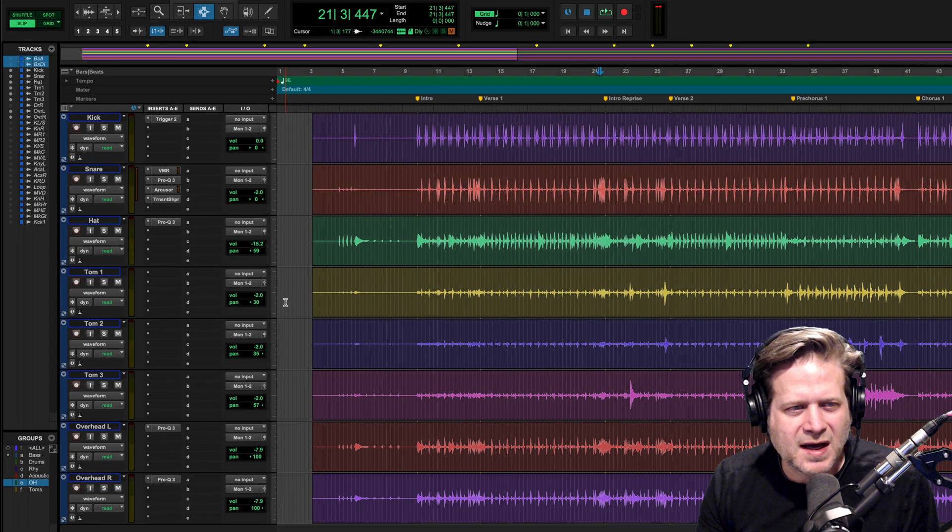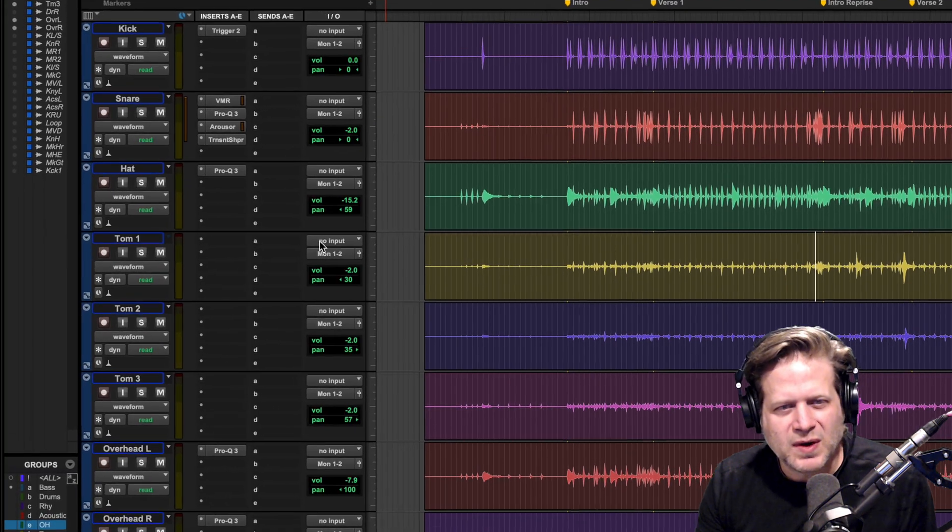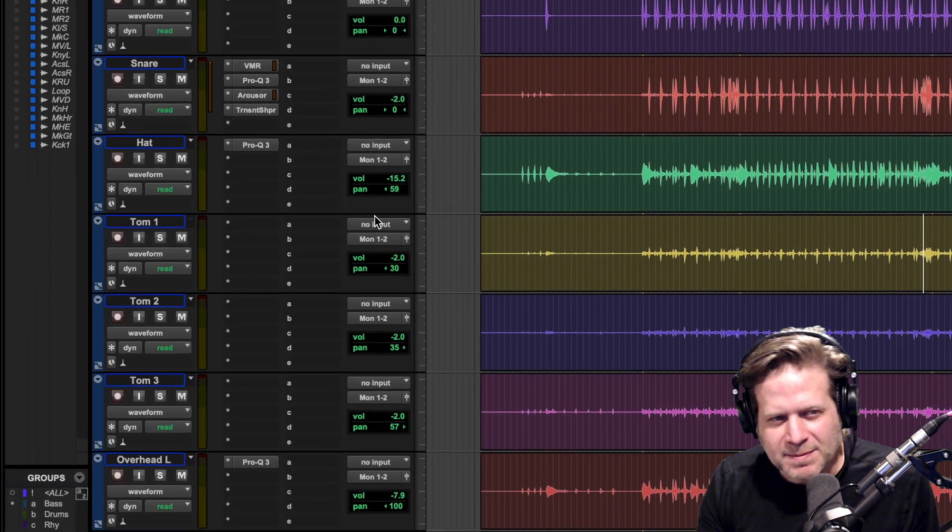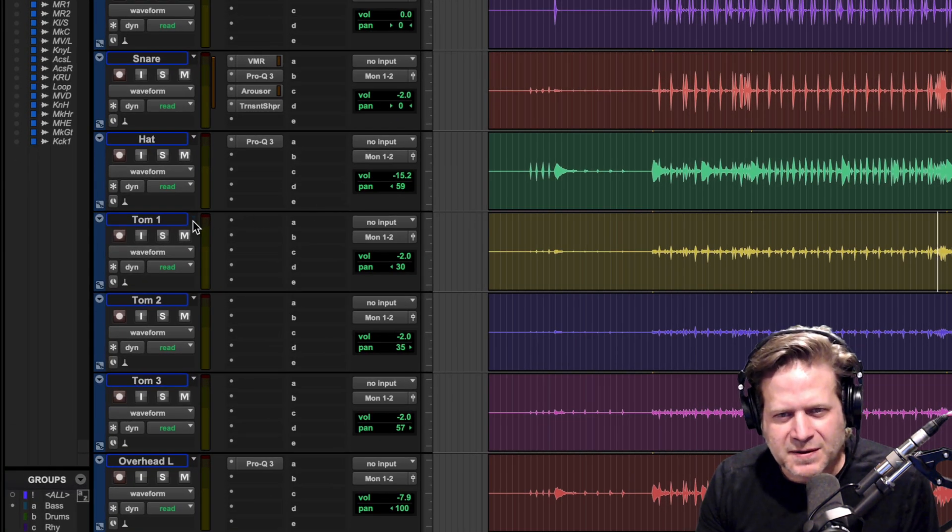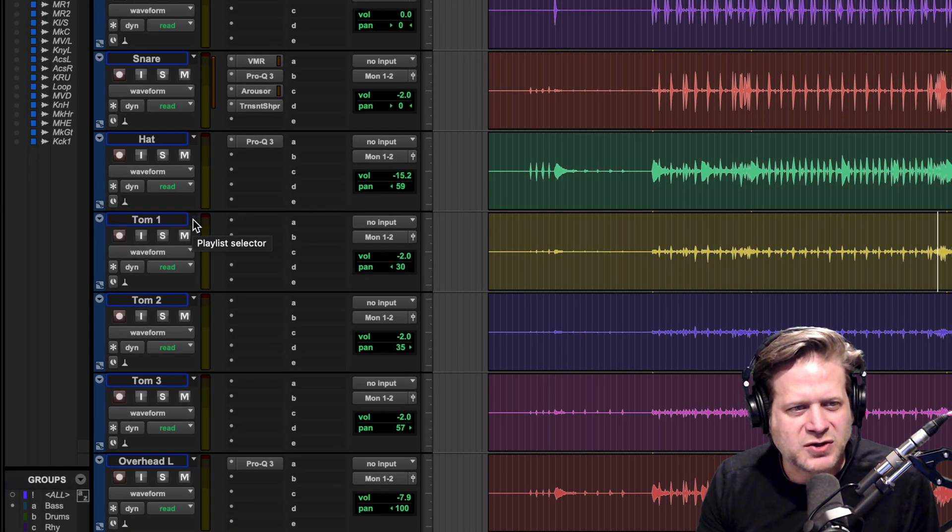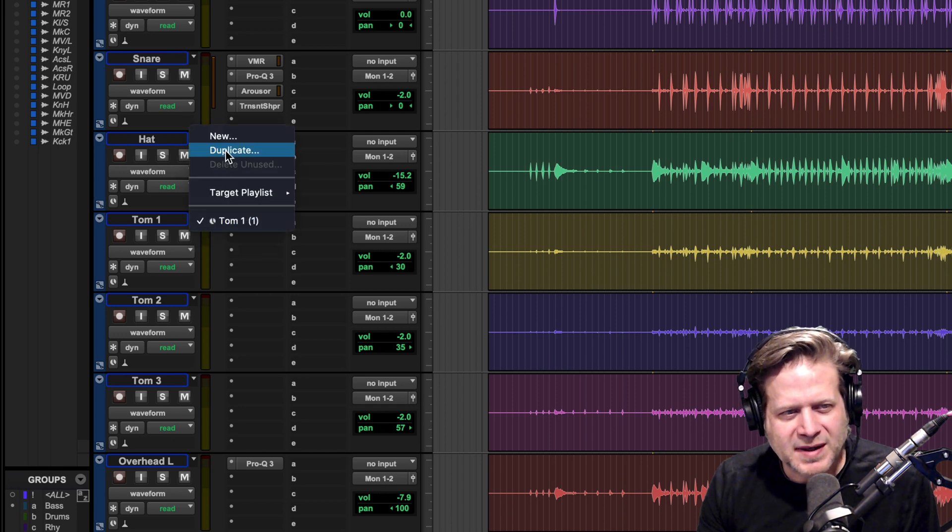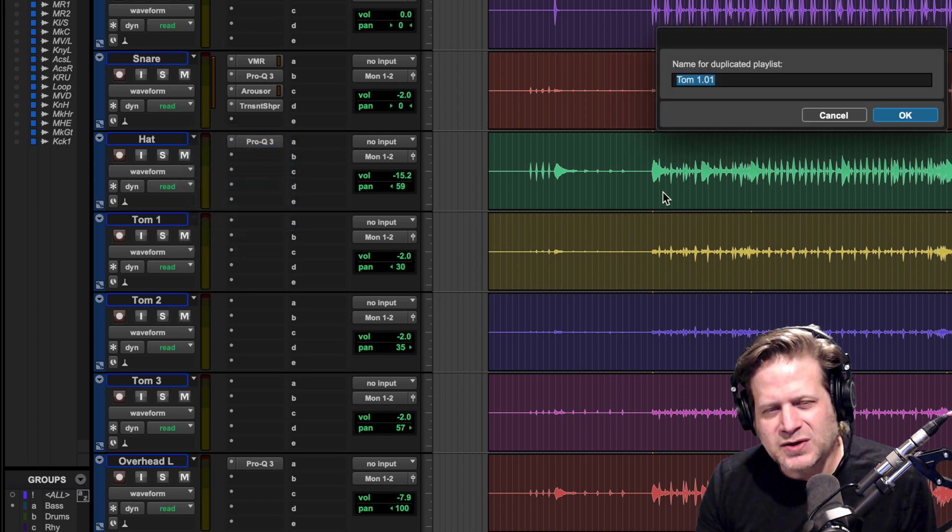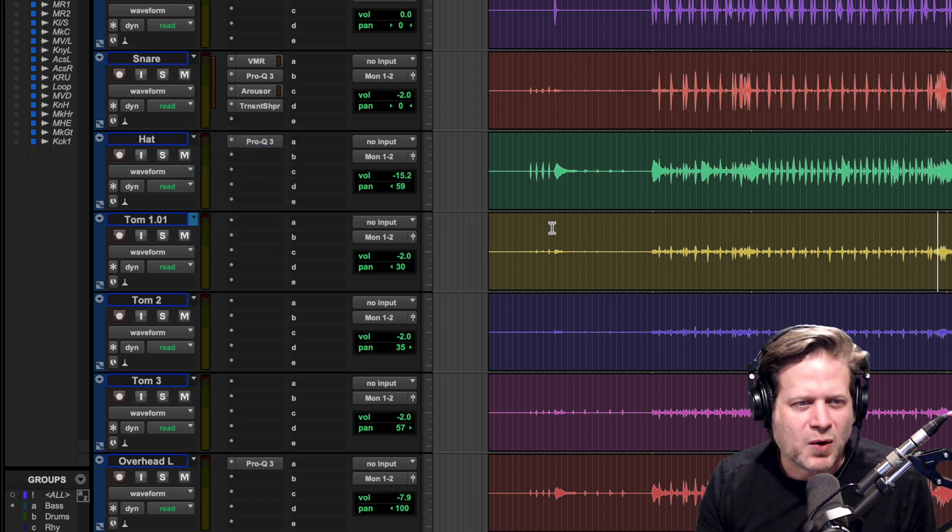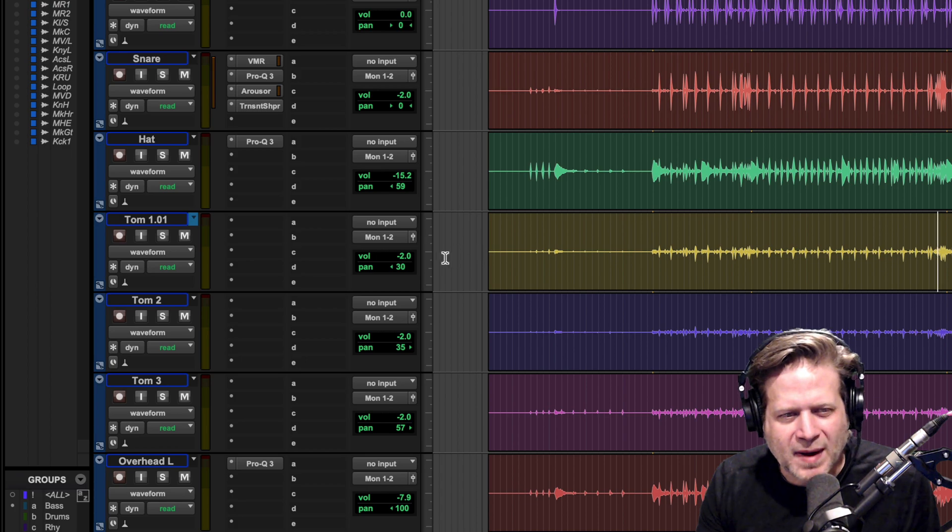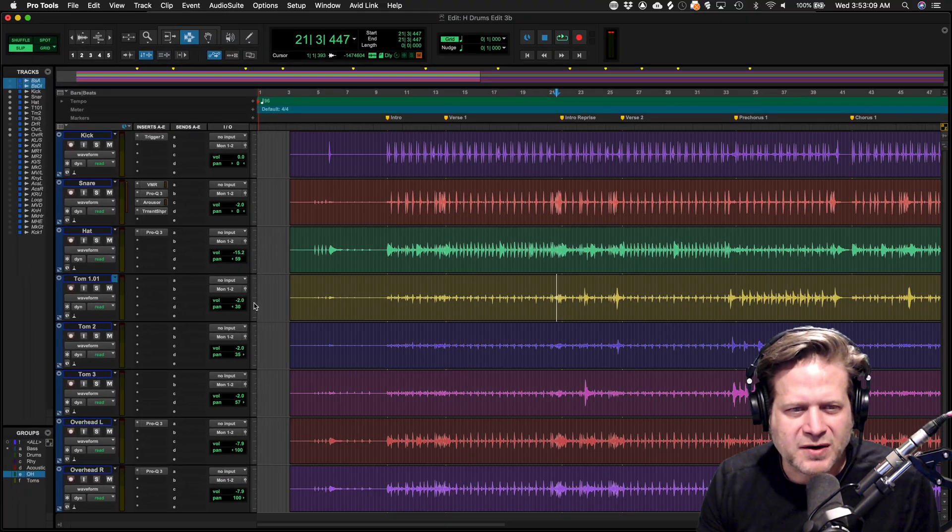The technique that I use, the first thing I do is duplicate the playlist. I want to edit this tom track, so I'm going to duplicate that playlist. I do that because in case I mess something up, I can always easily go back to the original unedited version.